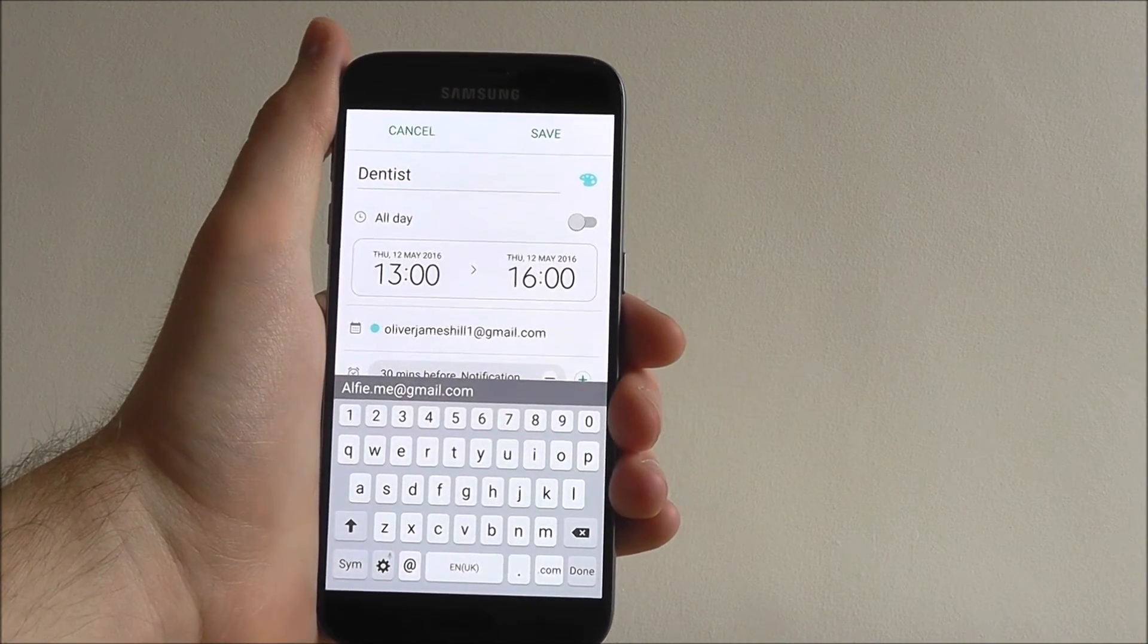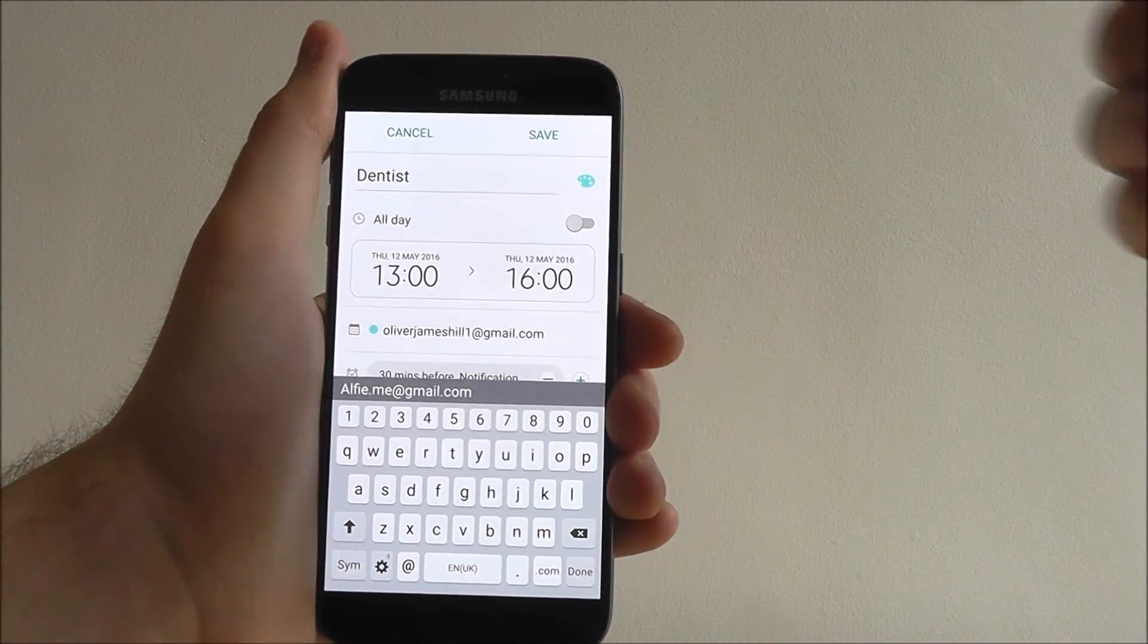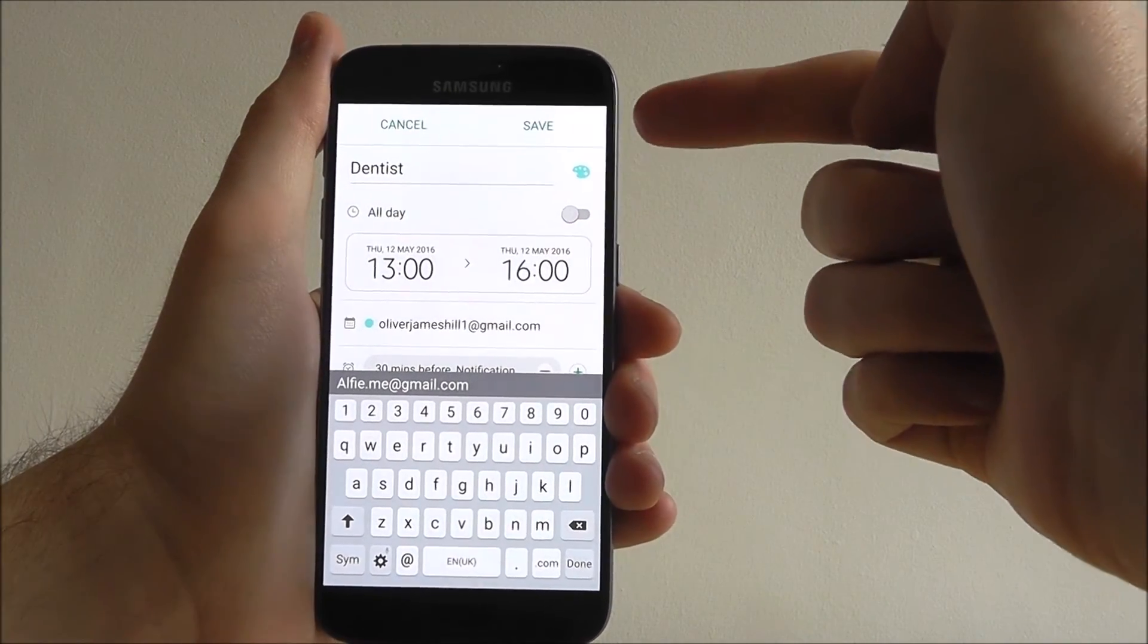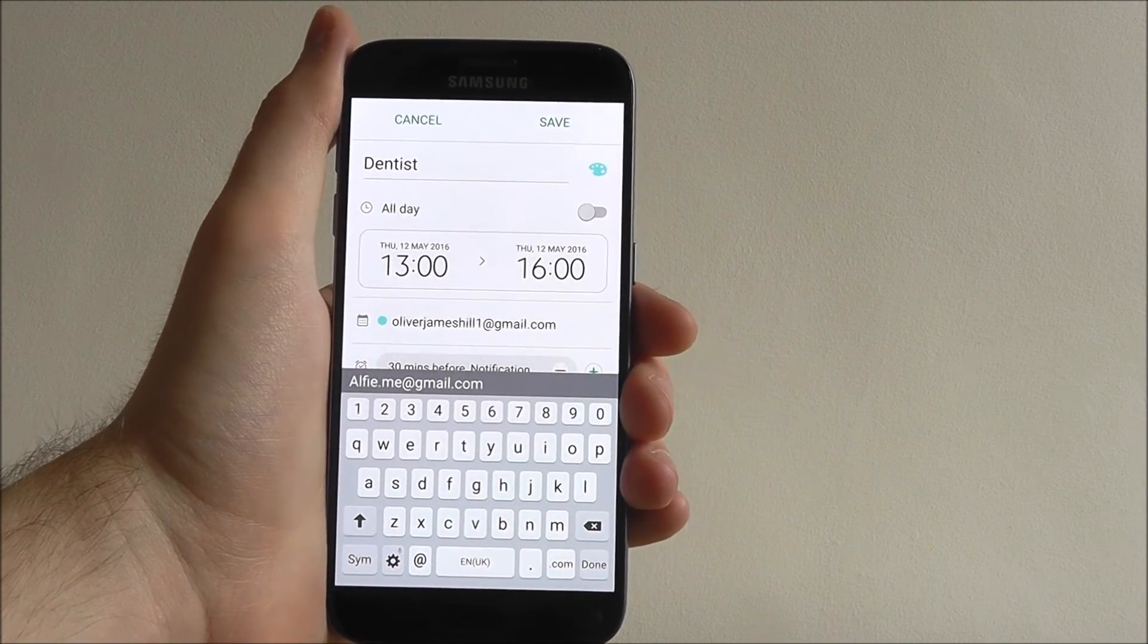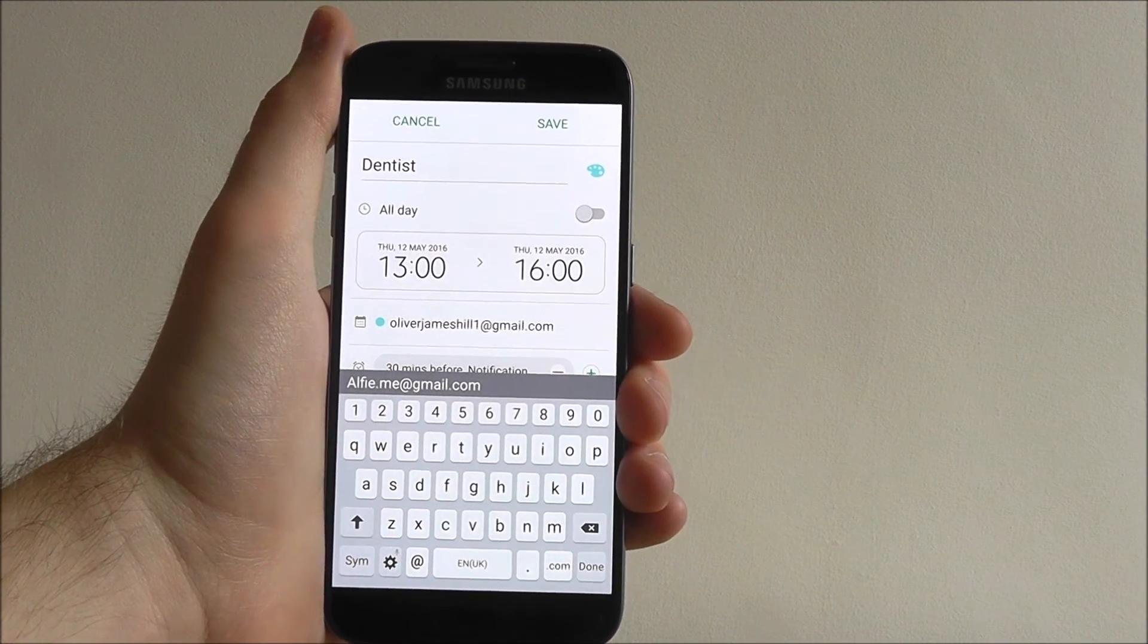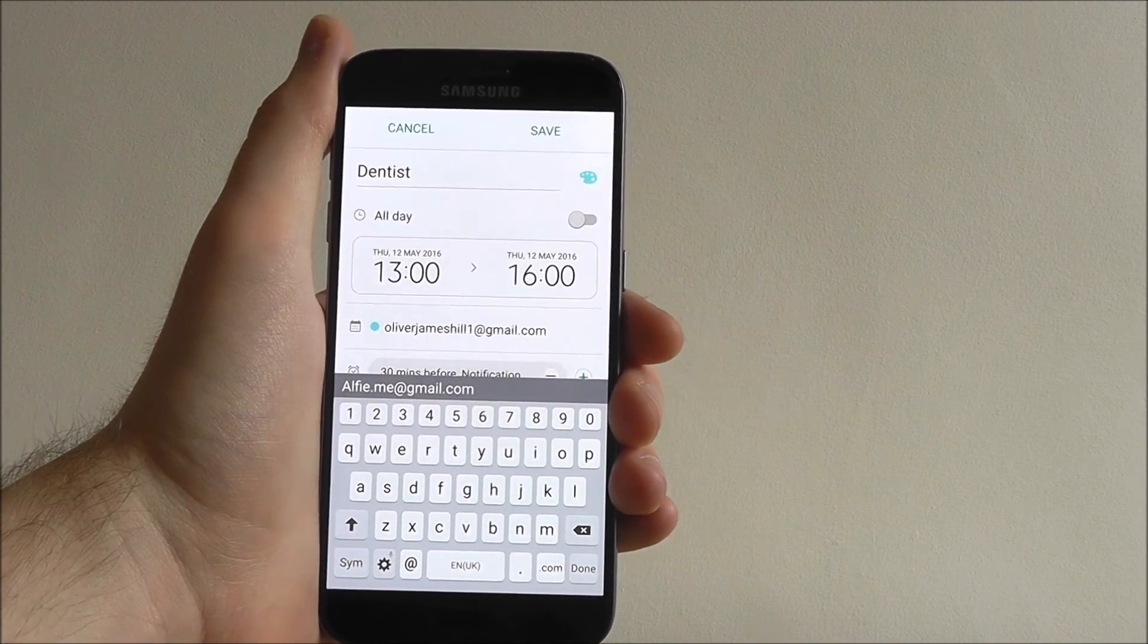Once you're done and entered all the information, select save at the top and it'll be saved onto your calendar for you to access at any point.